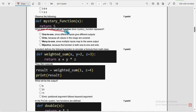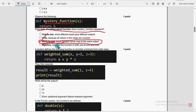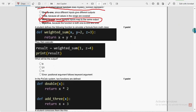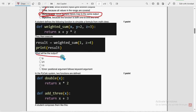Third question: what type of mathematical function does the mystery function represent? For the third question, the third option is the probable solution — many to one, since multiple inputs map to the same output. Now let's move on to the fourth one: what will be the output? This is a 4-line code and they are expecting the output. For the fourth question, the first option — 9 — is the probable solution.